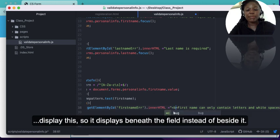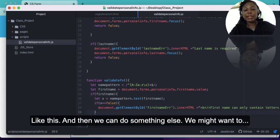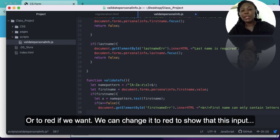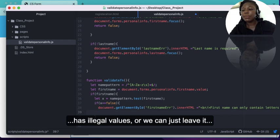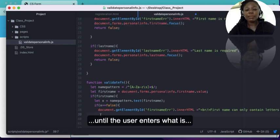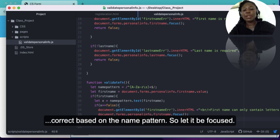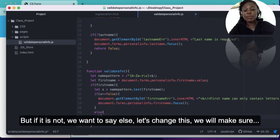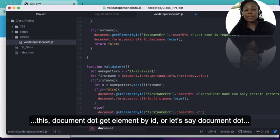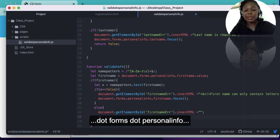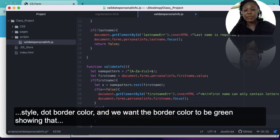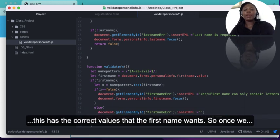We'll add a break tag before the message so it displays beneath the field instead of beside it. We also want to maintain focus on the field until the user enters correct input. In the else block — if the value matches the pattern — we want to clear the error message, setting the innerHTML to empty, and we want to change document.forms.personalInfo.firstName.style.borderColor to green, showing that the first name field has the correct values.